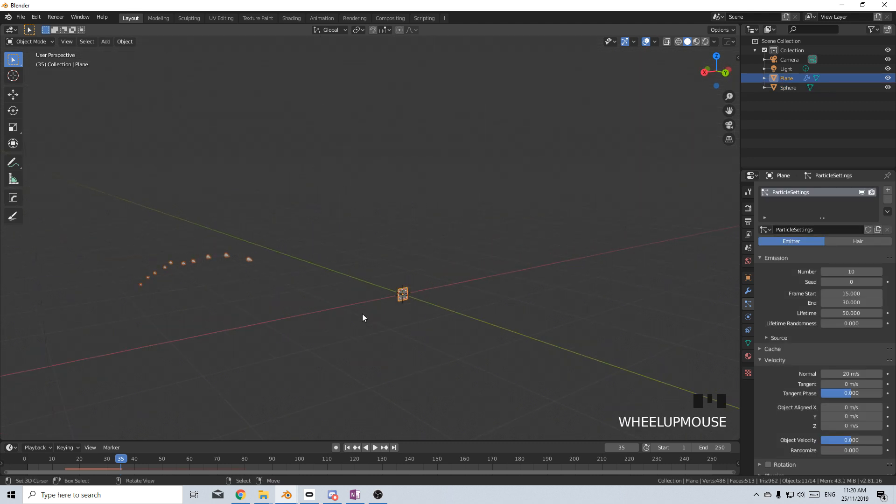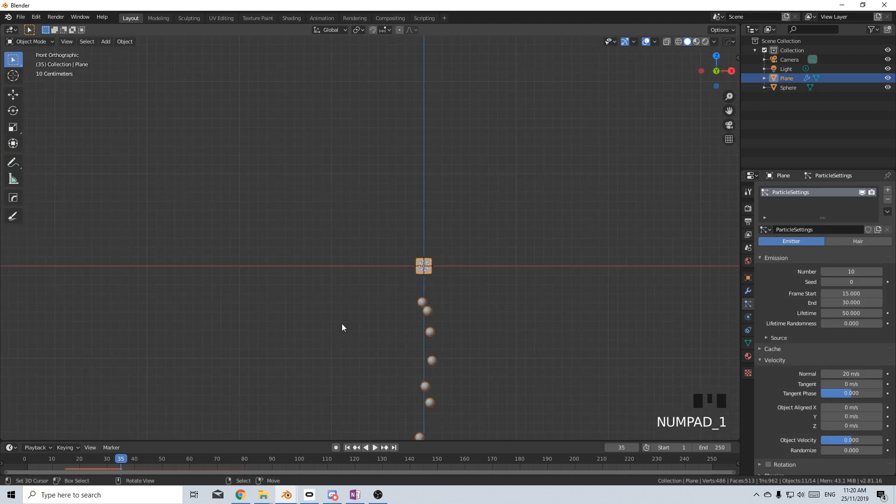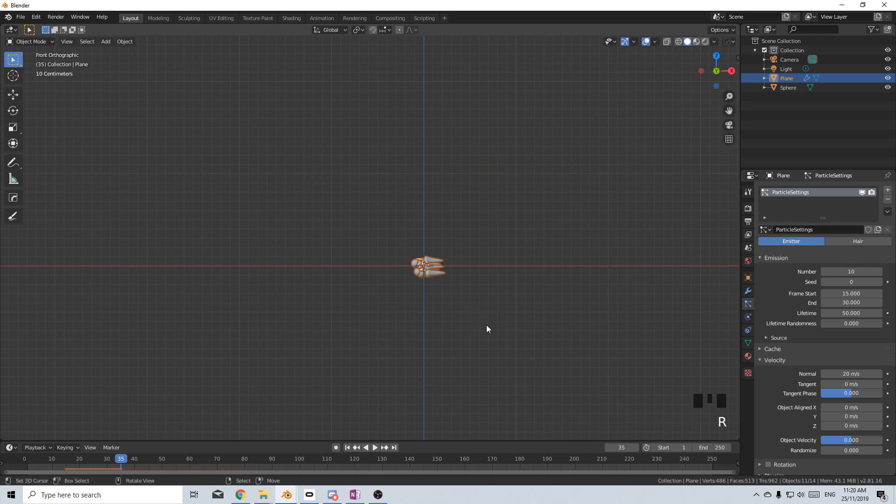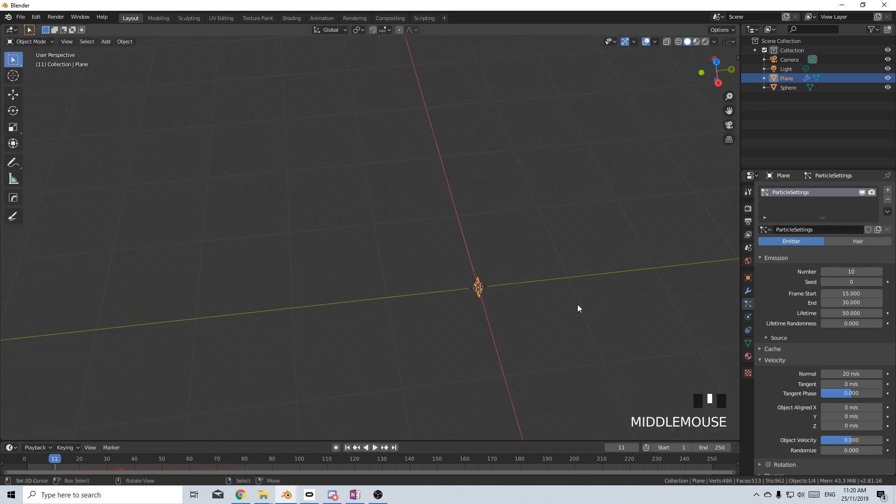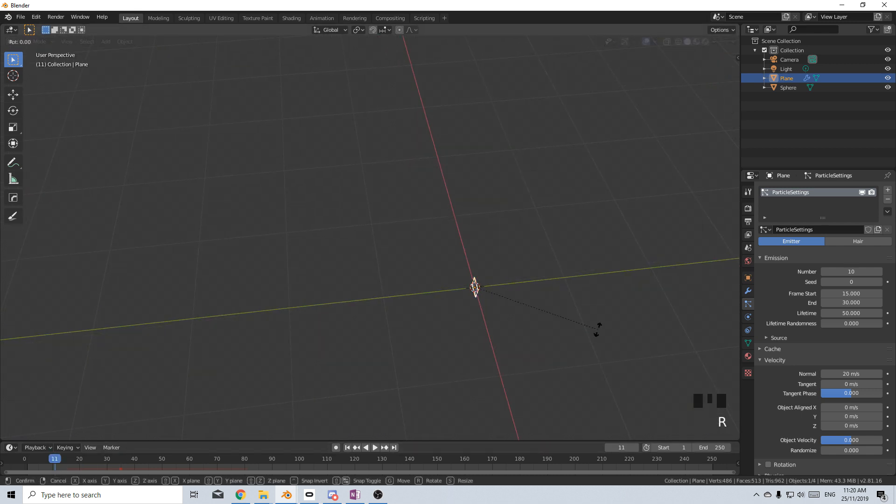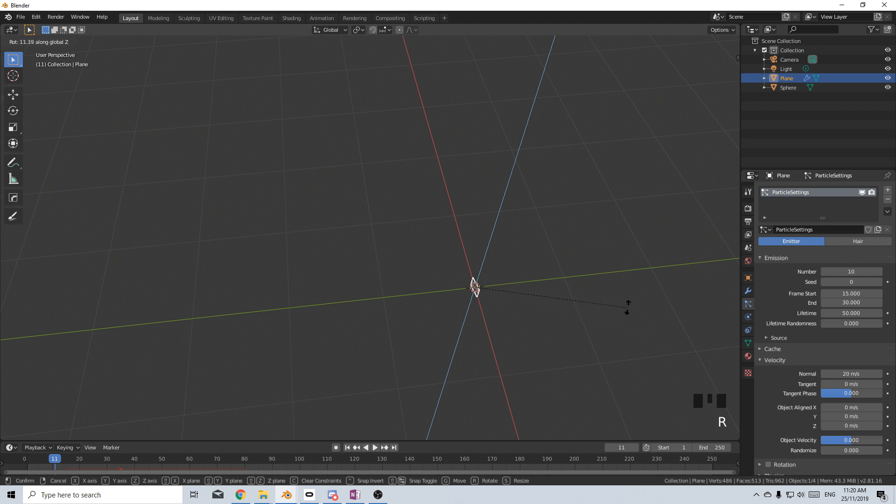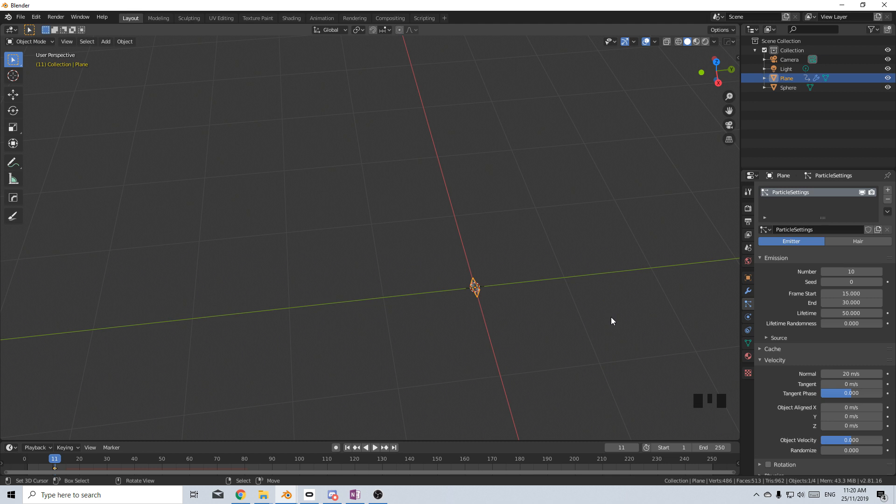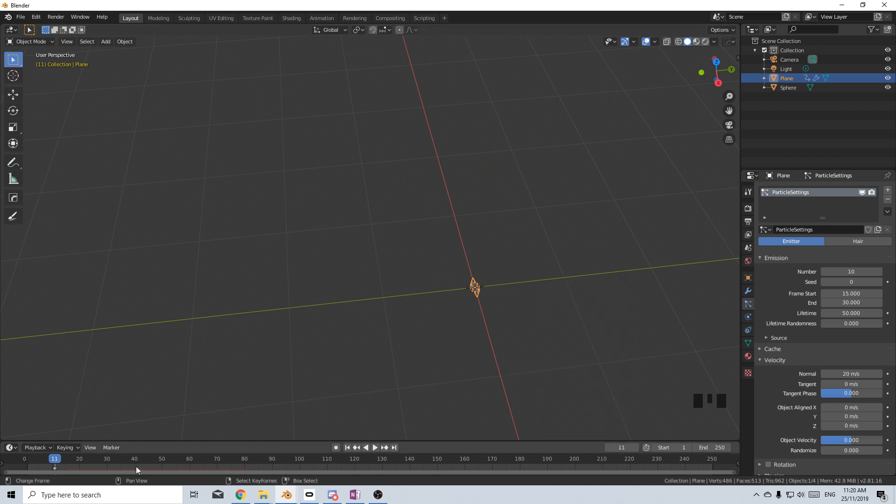Select our plane and I'm going to kind of have it facing maybe, let's come back to frame one. Rotate Z about here. I'm going to press I and put in a rotation and let's go to location while we're at it.